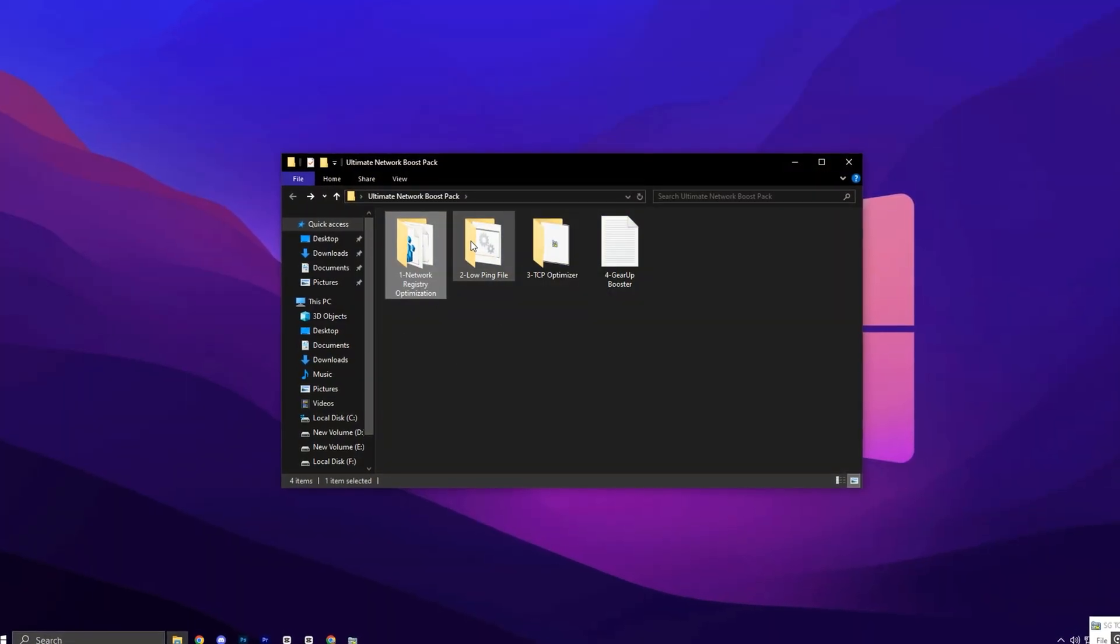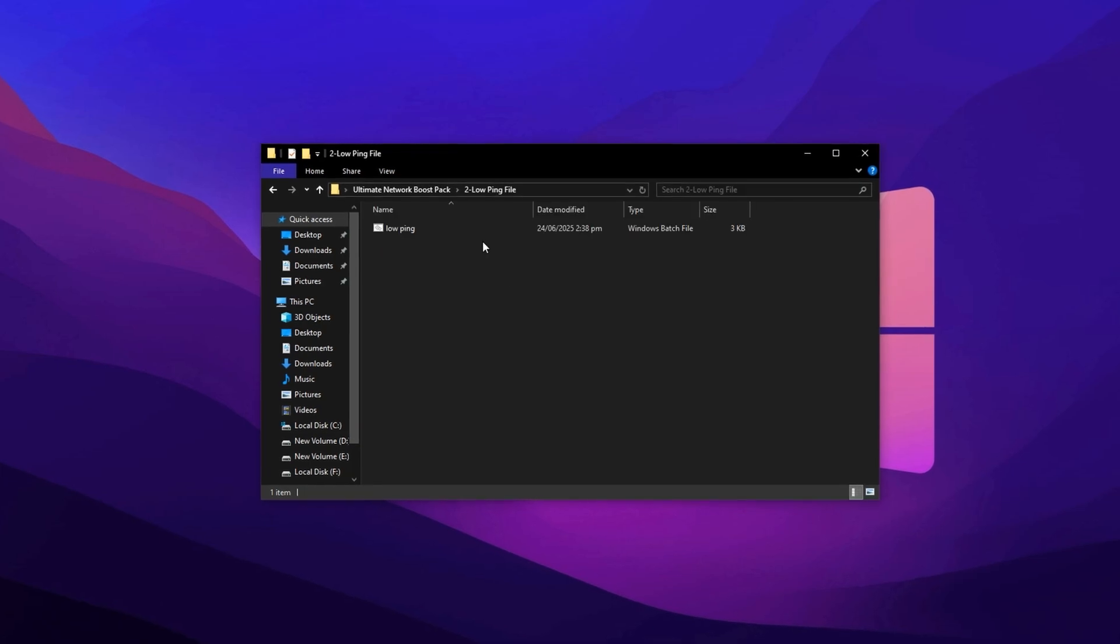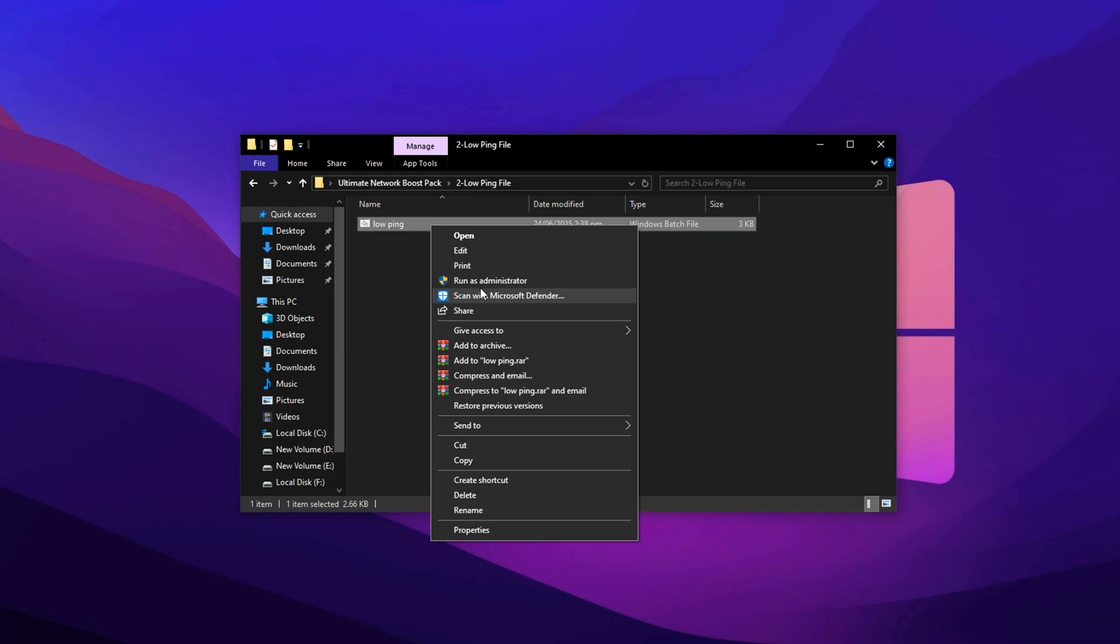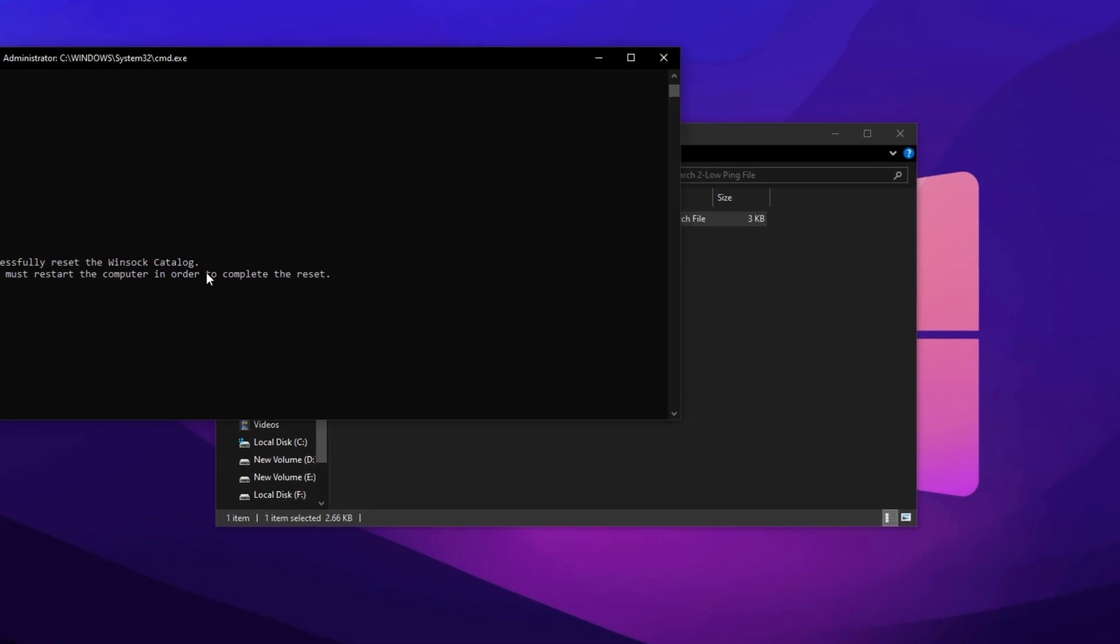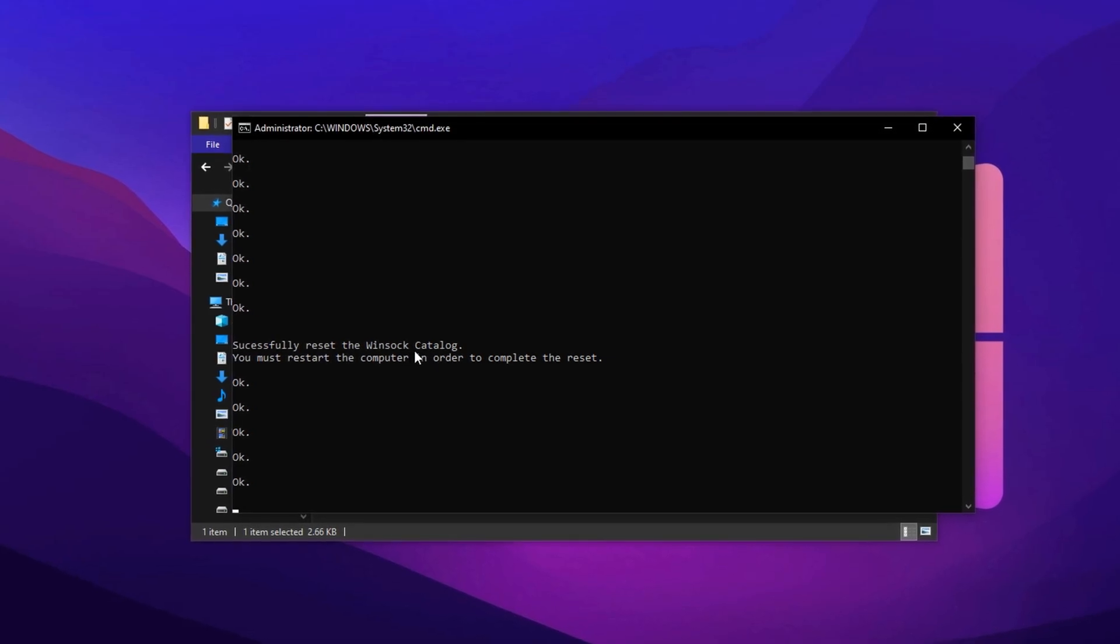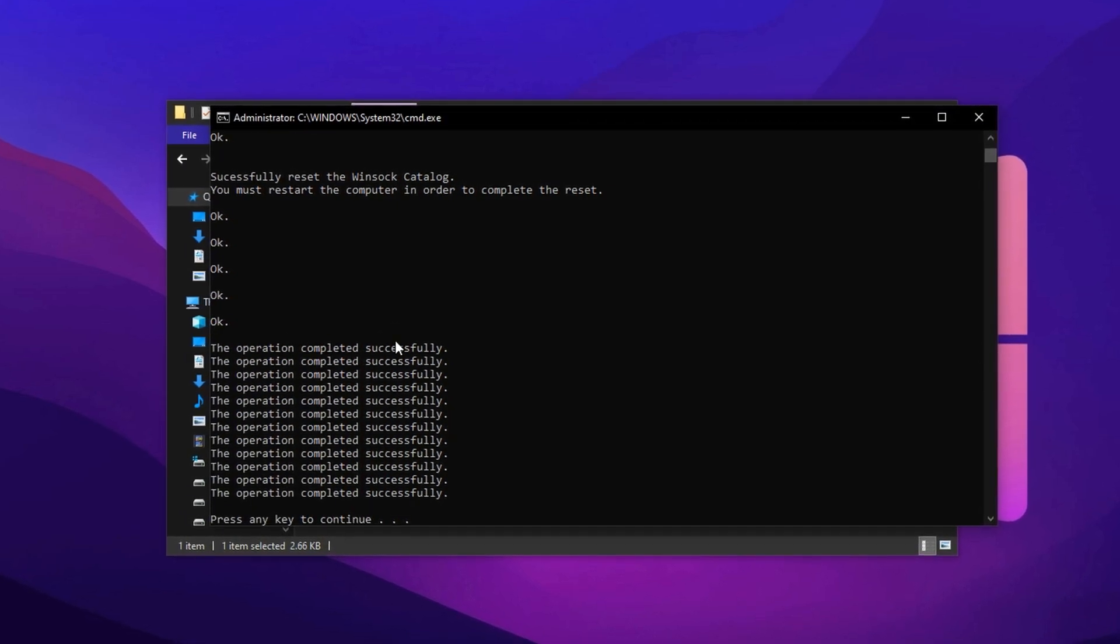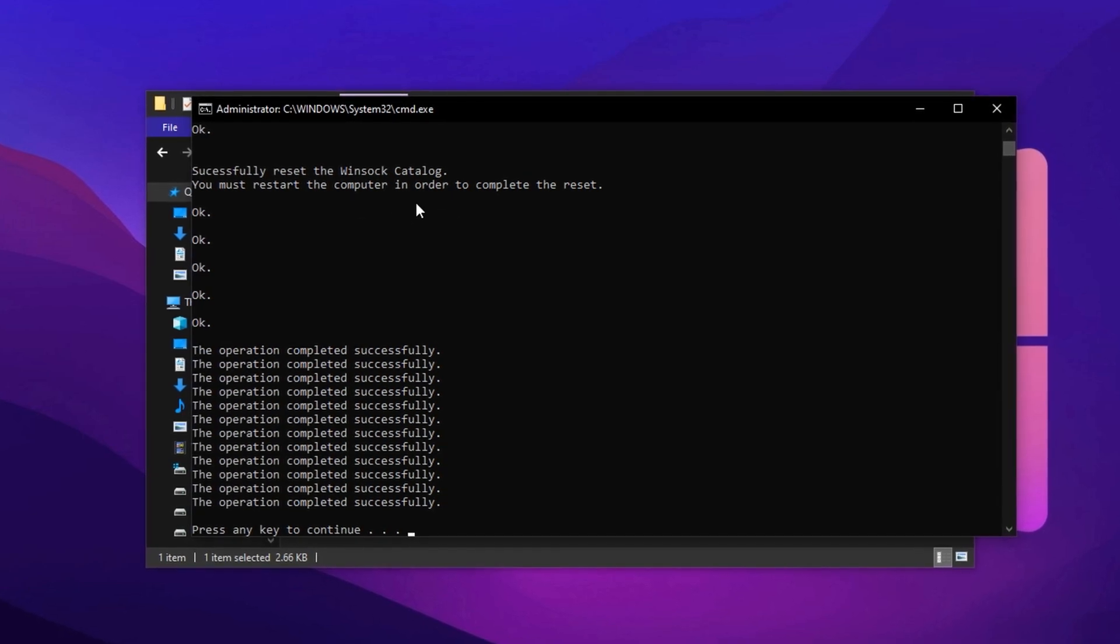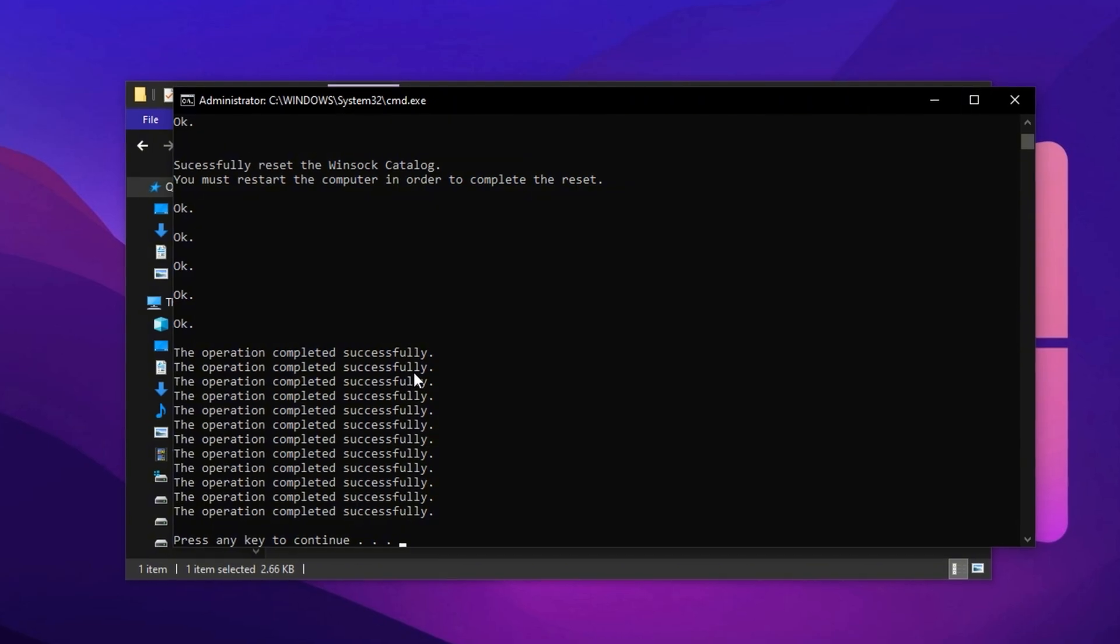Now, this next step is extremely important for fixing ping spikes and network issues. In the downloaded pack, locate the file named lowping.bat. Right-click on it and select Run as Administrator. When prompted, click Yes. This script will now run with full admin permissions and will display a message that says, Successfully reset the Winsock catalog. This reset helps clear out any corrupted network configurations that could be affecting your gaming connection. However, you'll see a note saying you need to restart your computer. Don't restart just yet. We still have a few more tweaks to make. For now, simply minimize the window and continue with the next steps.